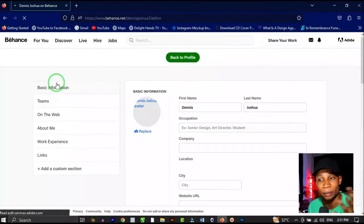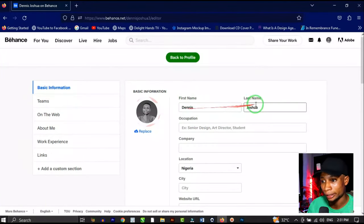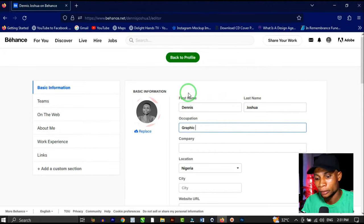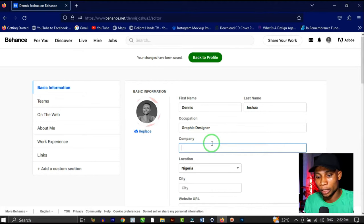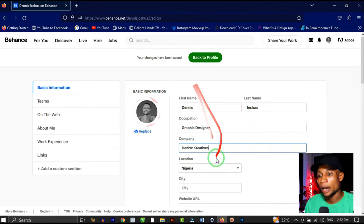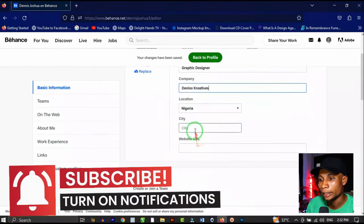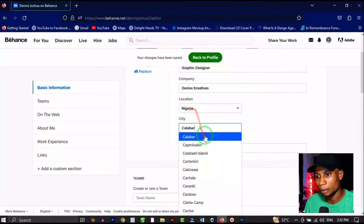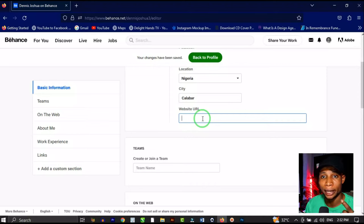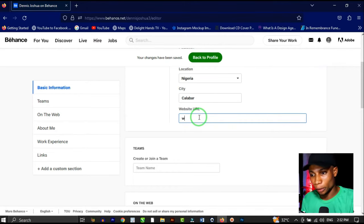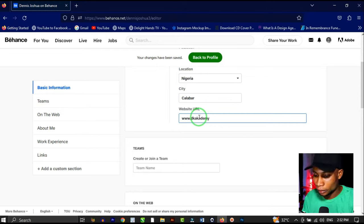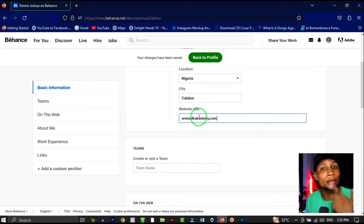Click 'Edit Your Profile' to optimize your profile details. Add your first name, last name, and occupation — I'll add 'Graphic Designer.' Then add your company name; I'm building a personal brand so I'll set my company to 'Denix Creatives.' Set your location to Nigeria, city to Calabar, and add your website URL — I'll use my school website, www.dkacademy.com, for now.